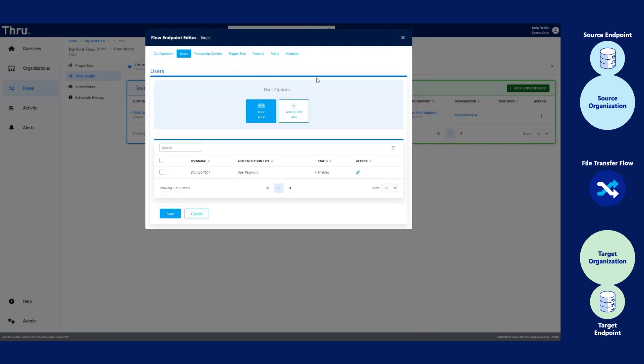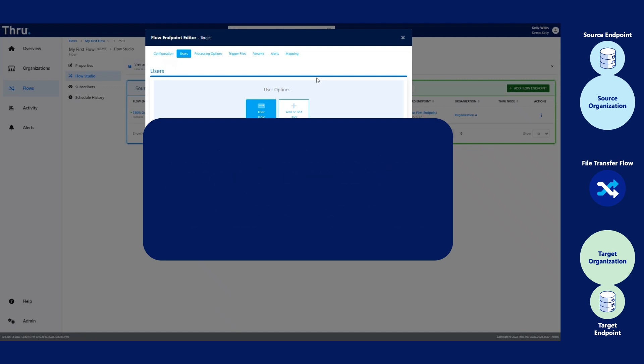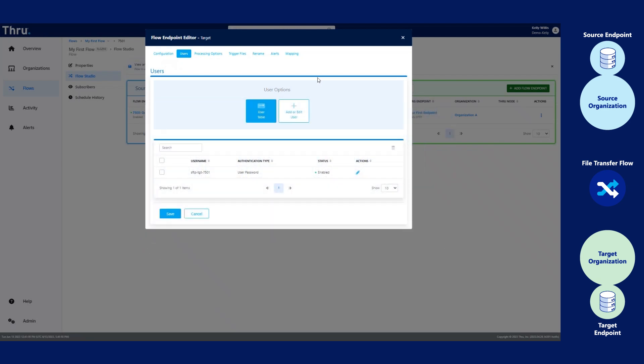Let's click Users. As mentioned earlier on the source, when you add an org endpoint to the flow, it will automatically create a user inside of the flow endpoint. This is only unique to Thru SFTP, which is an internal endpoint, and Thru FTPS. You can rename the username or you can set a password. You can do both. Make sure that you click Save after you make these changes.